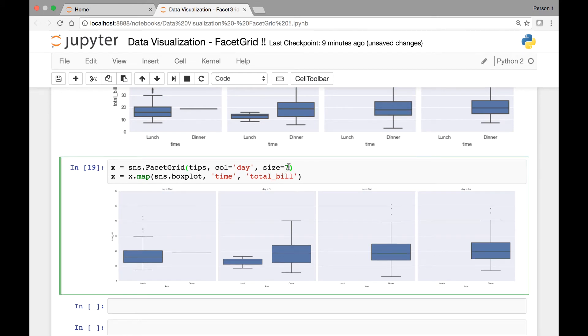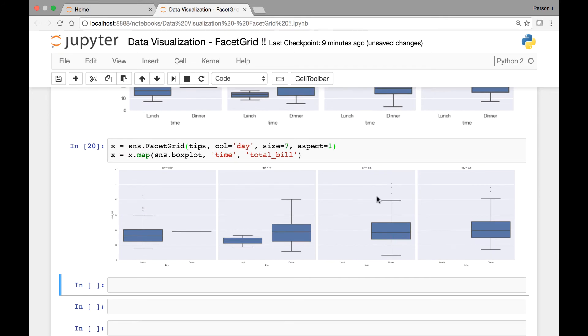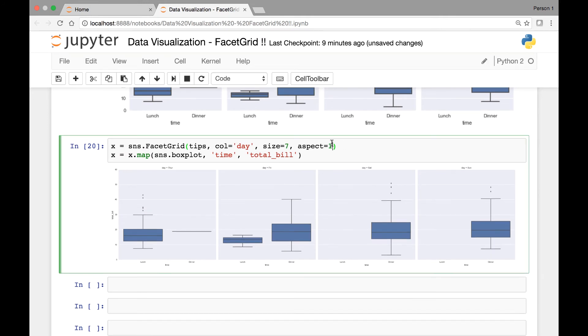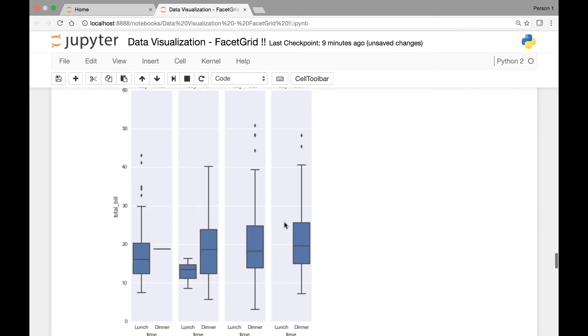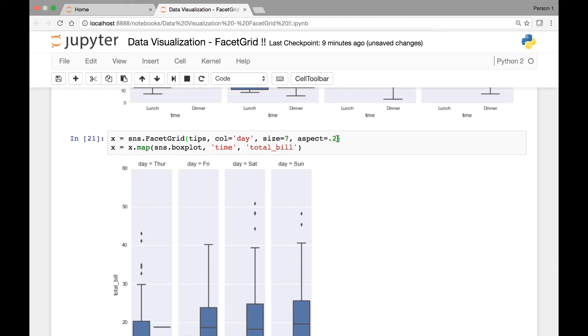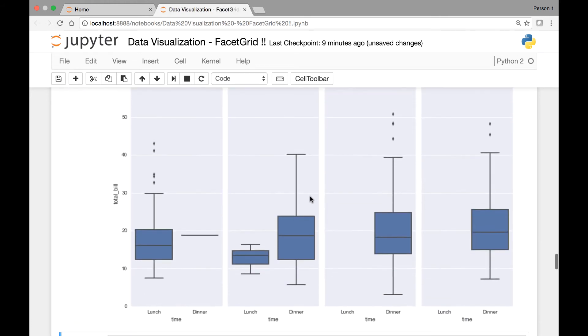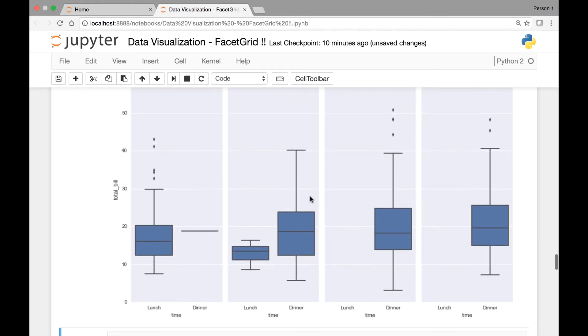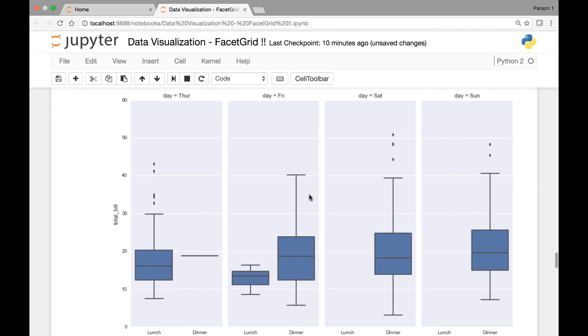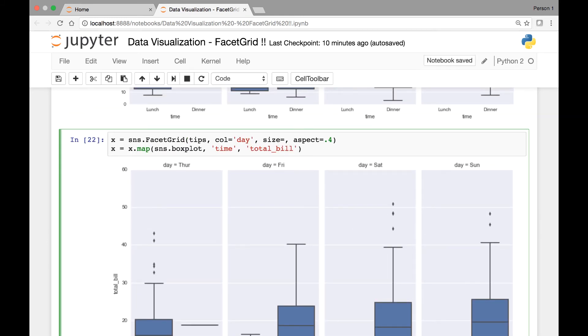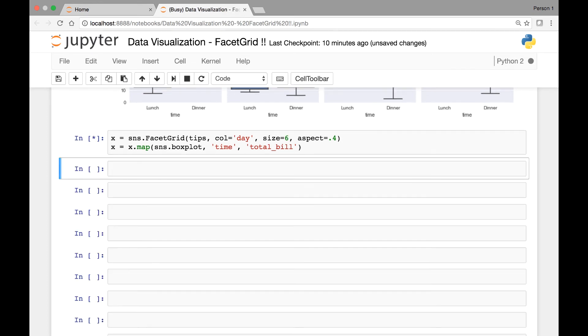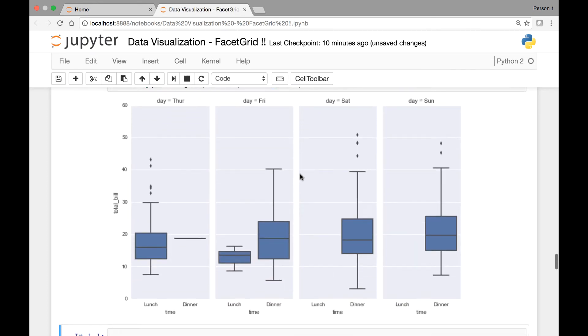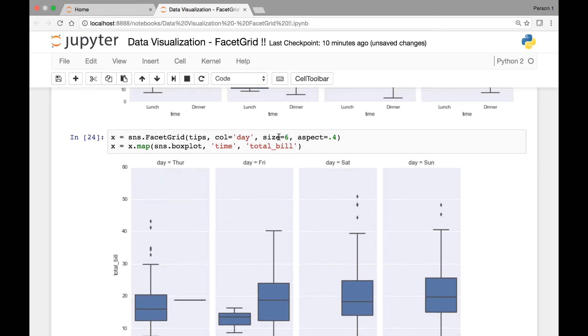And another attribute that we can pass is called aspect, and we can change the aspect to different values. Let's try one. So aspect one. Let's try 0.2. So you can play around with these values until you get a nice proportion.